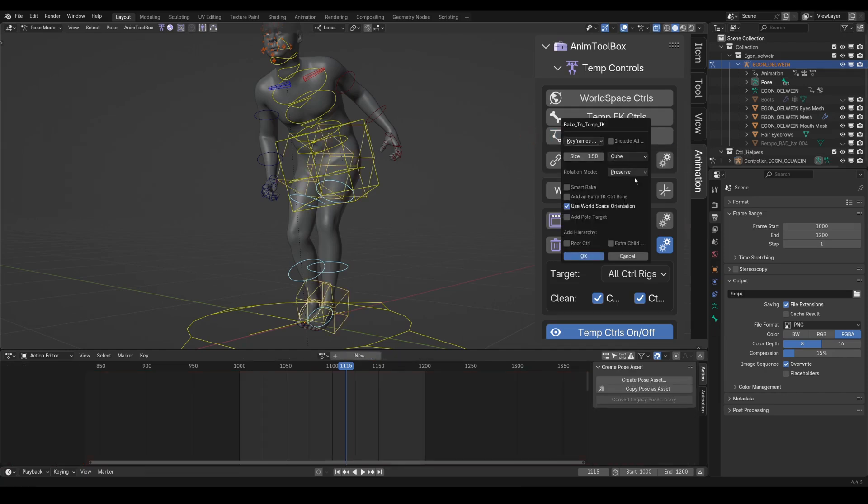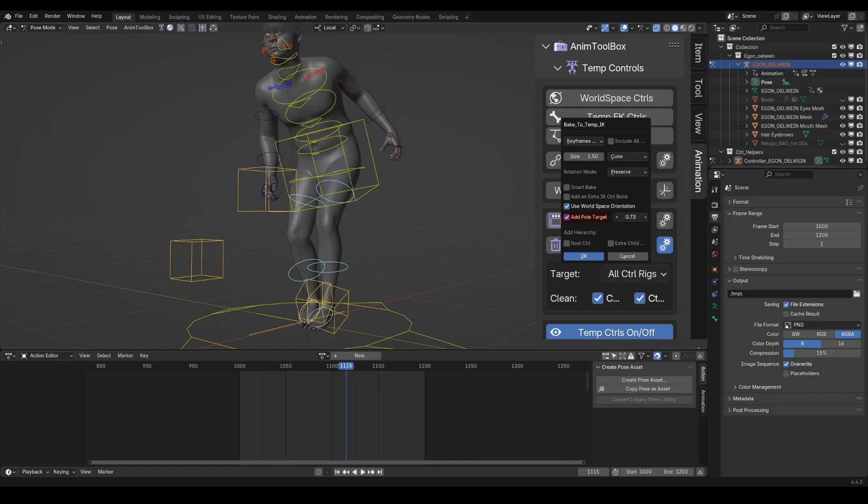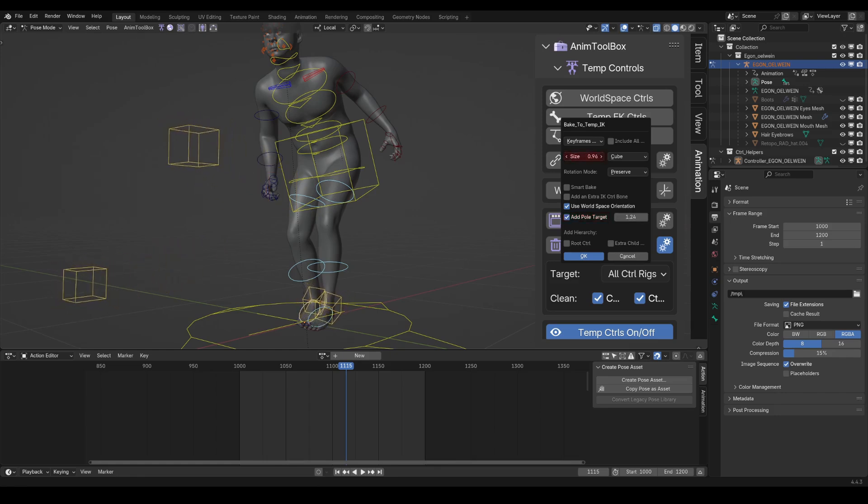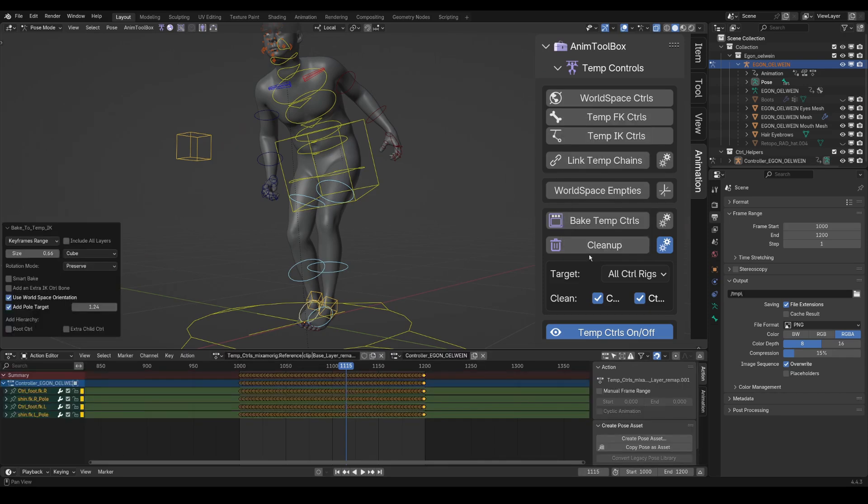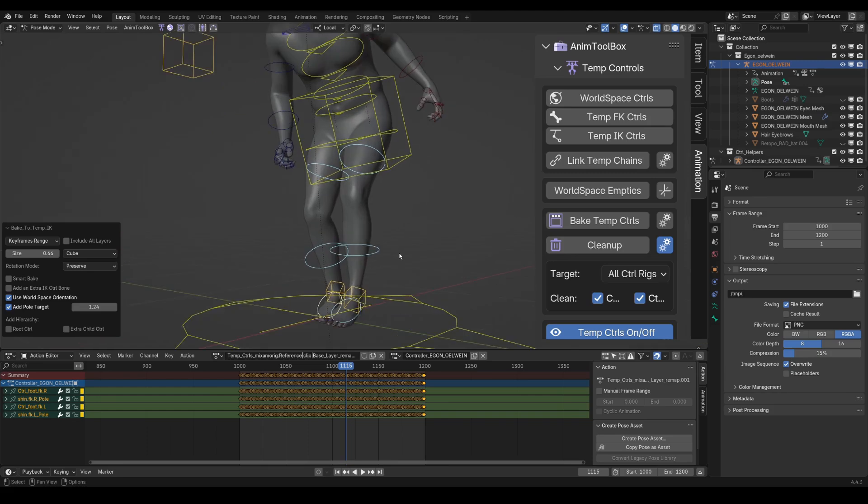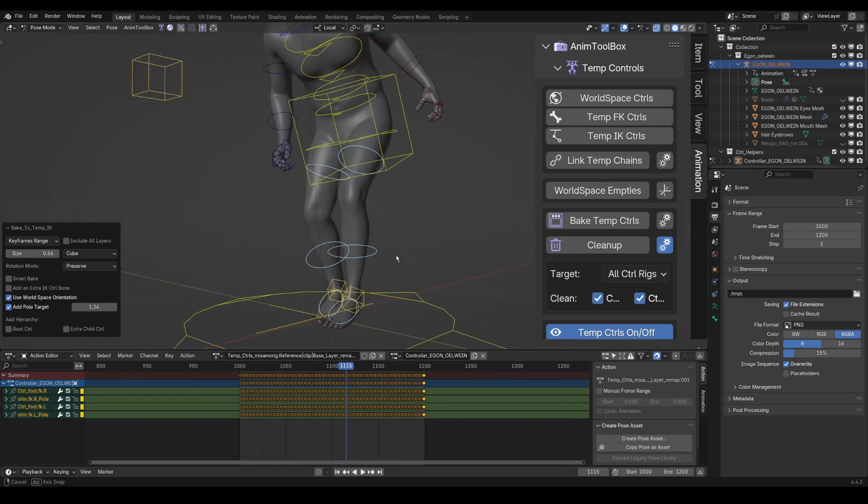I can add a pole target. I scale the shape of the controls and press ok. And now I have the animation baked into the IK controls.